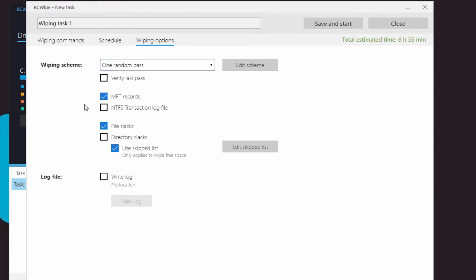NTFS is a journaling file system and uses the NTFS log to record temporary data for all your files you have been using. The transactions log file is used to restore the file system in case of a failure.